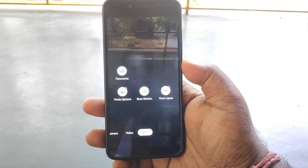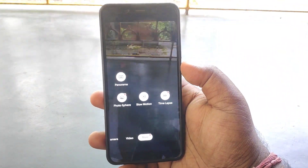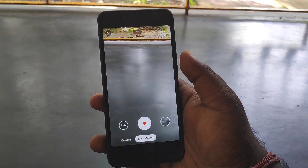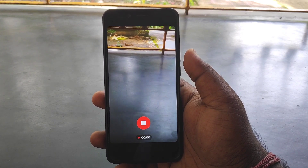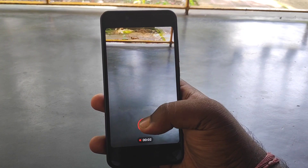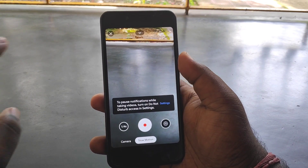More modes include Panorama, Photosphere, Slow Motion, and Timelapse, which has been working with slow motion features. There are many fixes applied to this application.